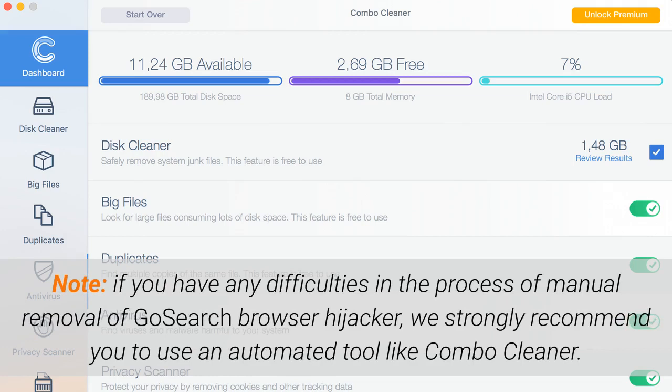If you have any difficulties in the process of manual removal of GoSearch Browser Hijacker, we strongly recommend you use an automated tool like ComboCleaner.